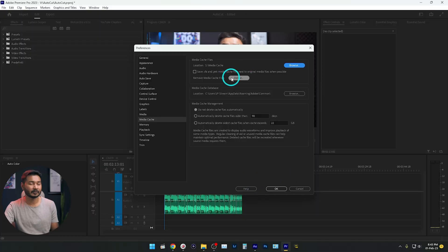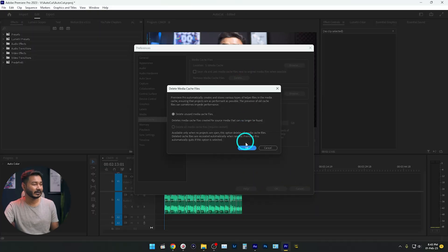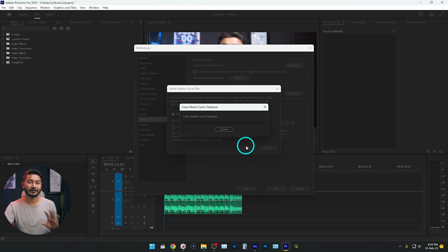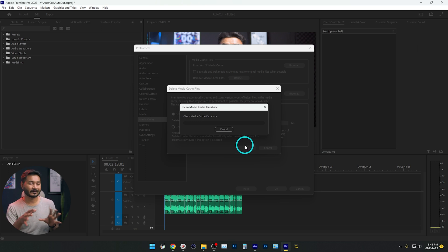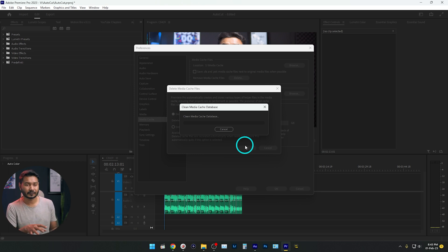From now, Premiere Pro will render the file and save it to that folder, so it will not fill up my C drive. You can also delete your previous rendered files. If you click on the Delete button, it will delete the previously rendered files that are no longer necessary. After you finish editing a project, you don't need that cache file anymore, so you can delete those files.